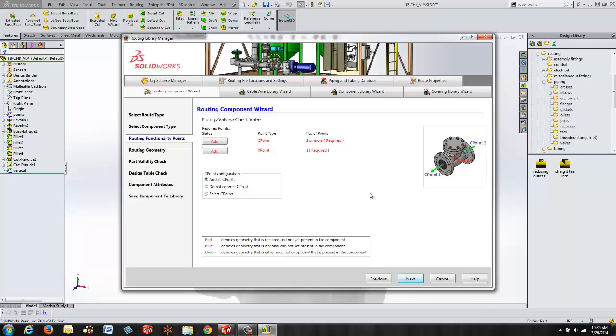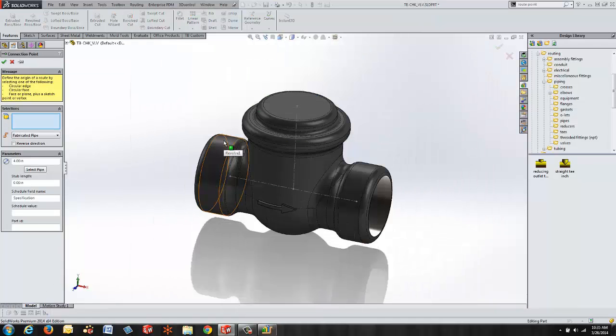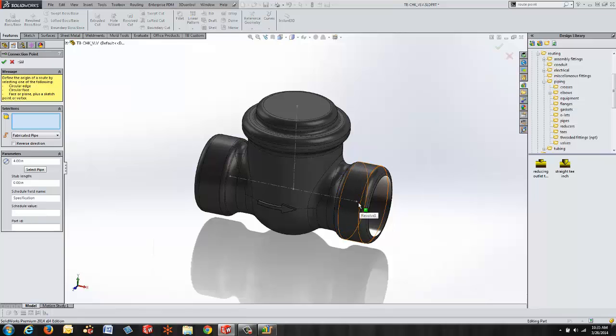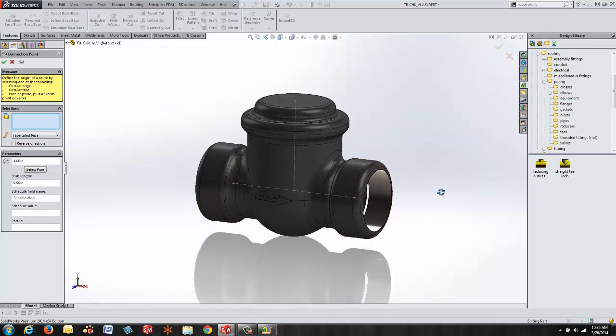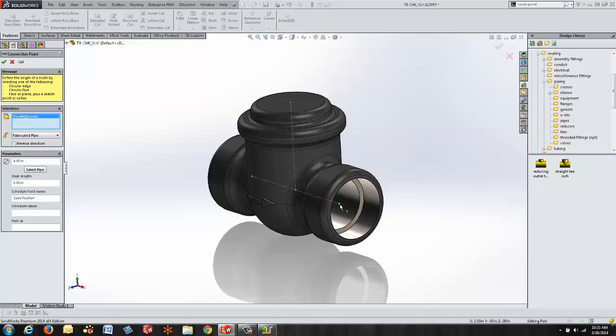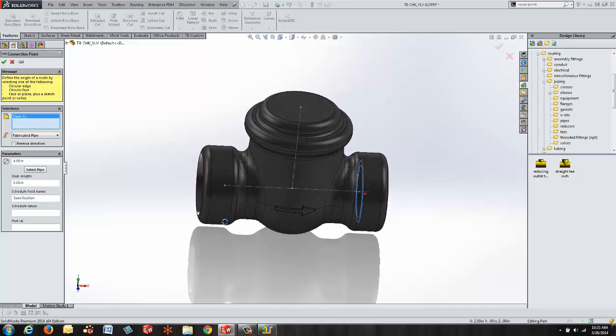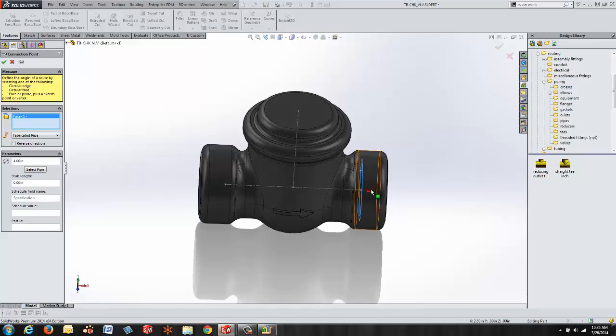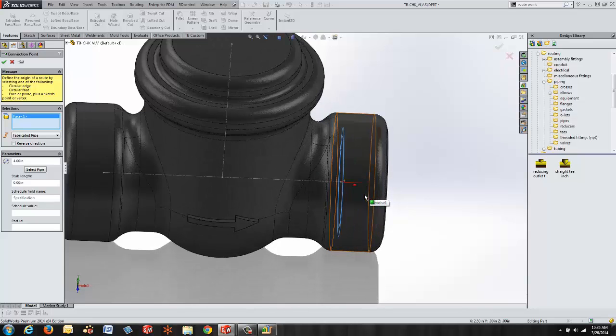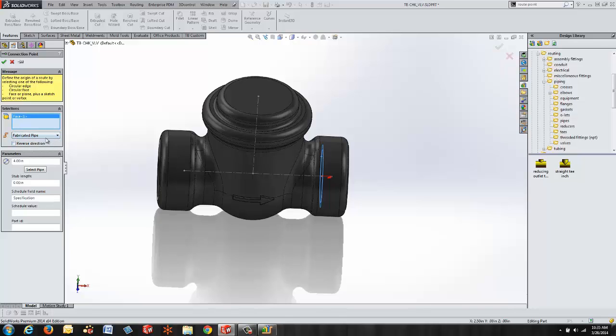It's going to determine based on what type of component it is all of the required geometry. It tells me in order to have a check valve I have to have at least two connection points and I have to have one route point. So you can see the nature of a wizard here I can click on the add button and it's going to ask me to specify my connection point. So I'll come out here and I can select a point, I can select a circular edge or I can select a circular face to determine where that's going to start and stop. First of all I'm going to choose to be a point and a face that's going to be perpendicular to the direction that I want that to go. You can see it places a little axis and an arrowhead showing me the direction that that's going to go. I have the ability to reverse that direction if needed.